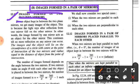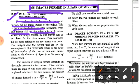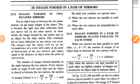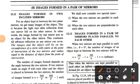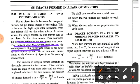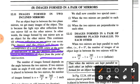For an object kept in between two plane mirrors, we get many images of the object. This is because the light ray after reflection from one mirror falls on the other mirror. In other words, the image formed by one mirror acts as an object for the other mirror. This continues till no more reflection from any mirror can occur. The images and the objects will lie on the circumference of a circle with center at the point of intersection of the two mirrors, and the radius equal to the distance of the object from the point of intersection.